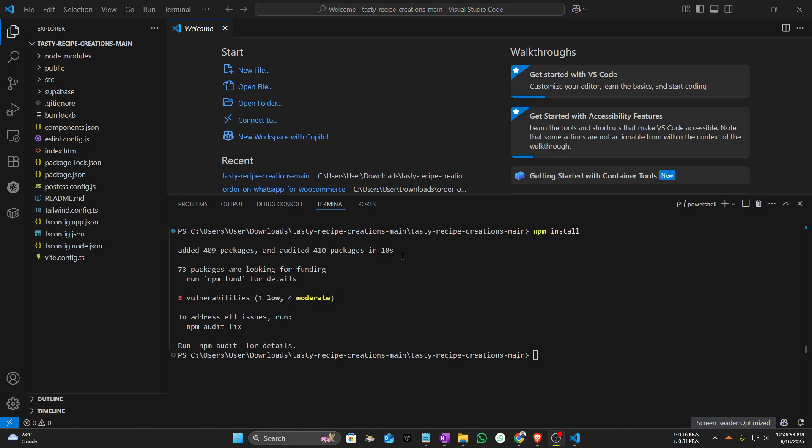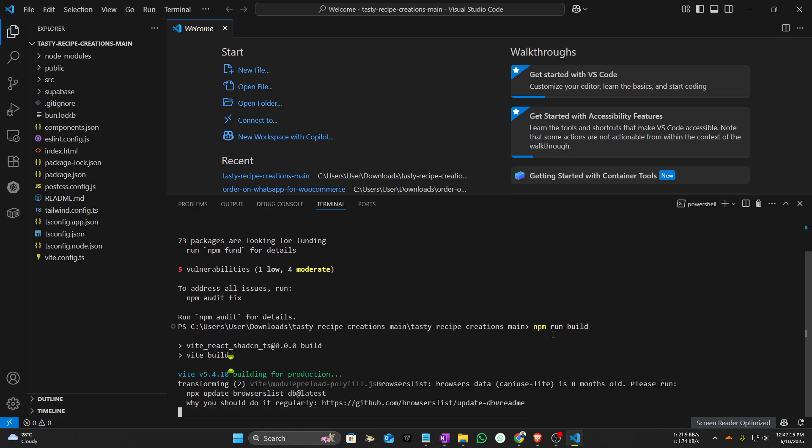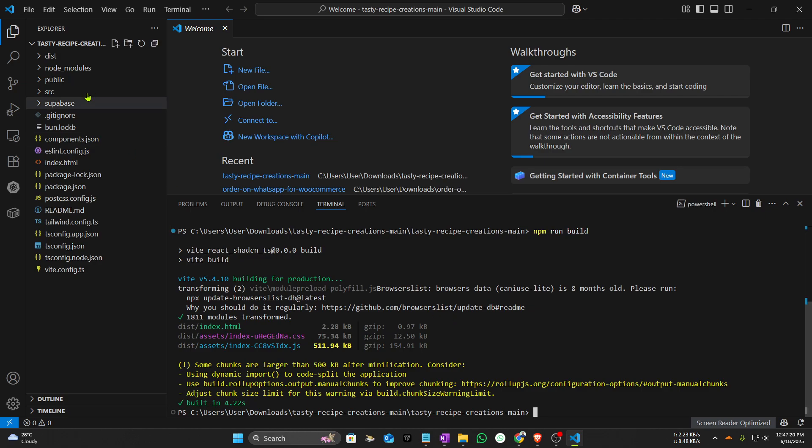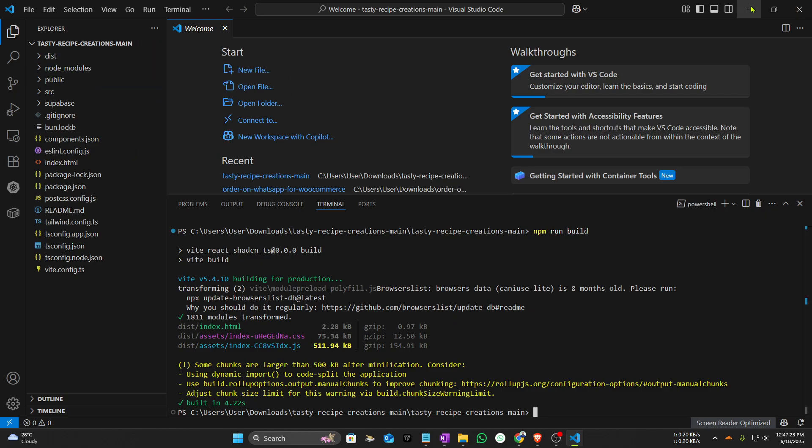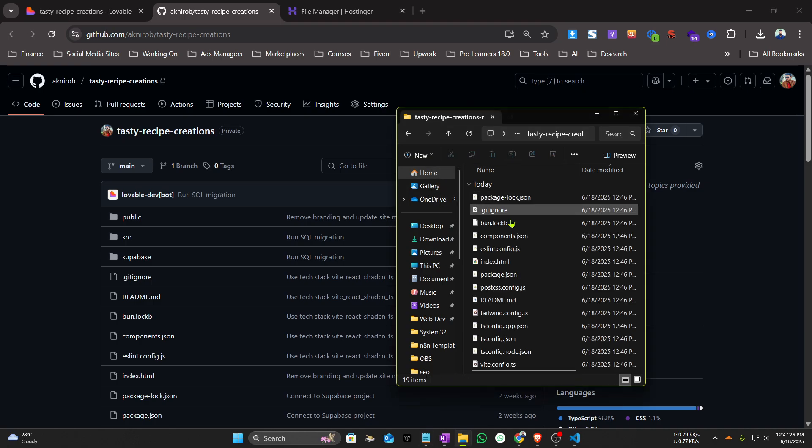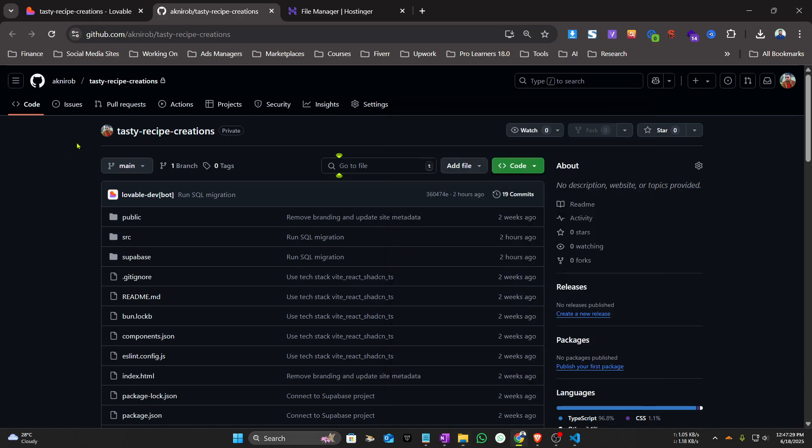It has installed the npm or node modules. Now we will give it another command: npm run build. Click enter and it will create the export or uploadable file for hosting. I can see it has created the dist folder. Now minimize it and inside this folder you can see the dist folder.